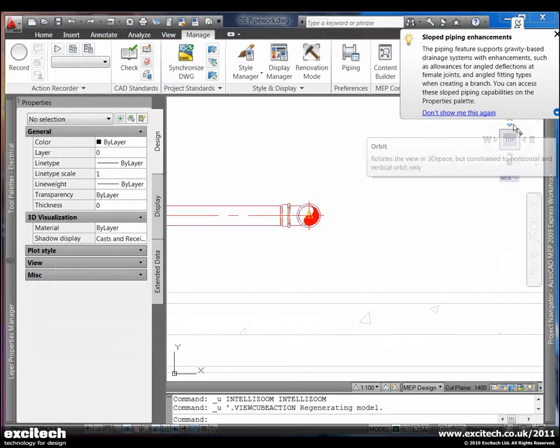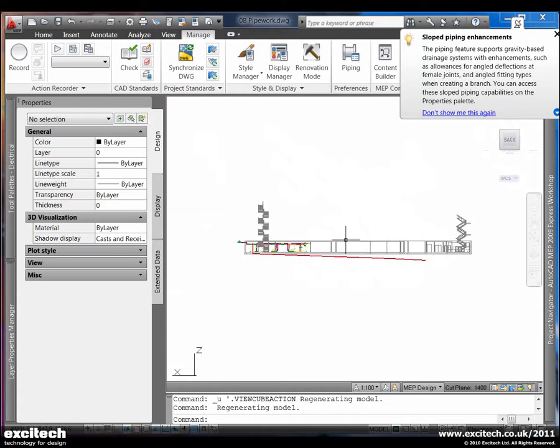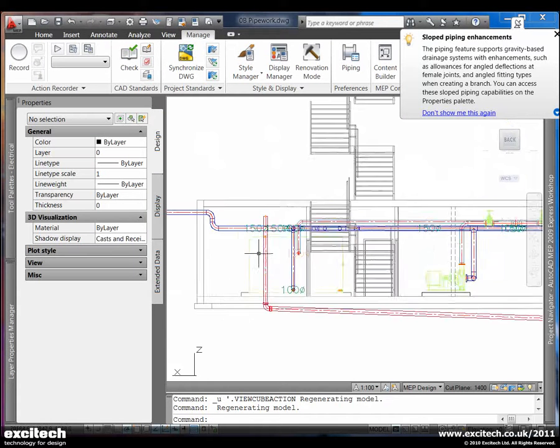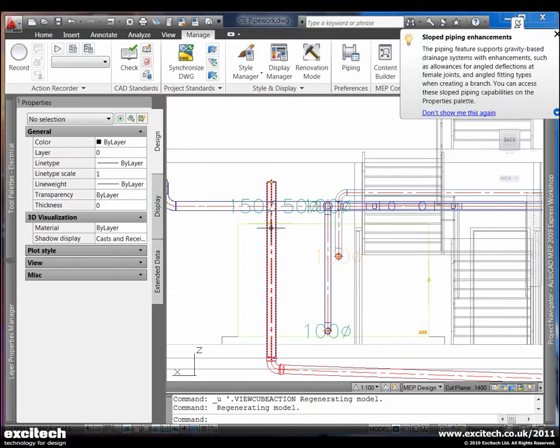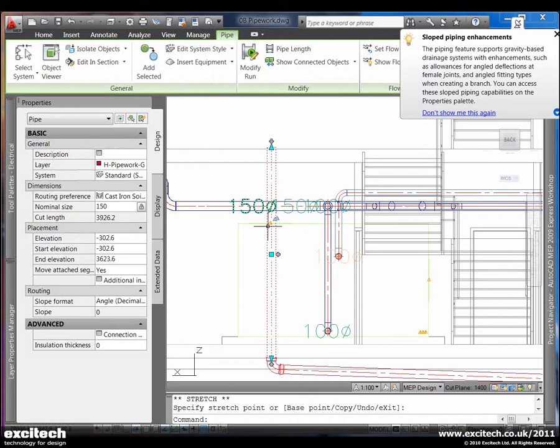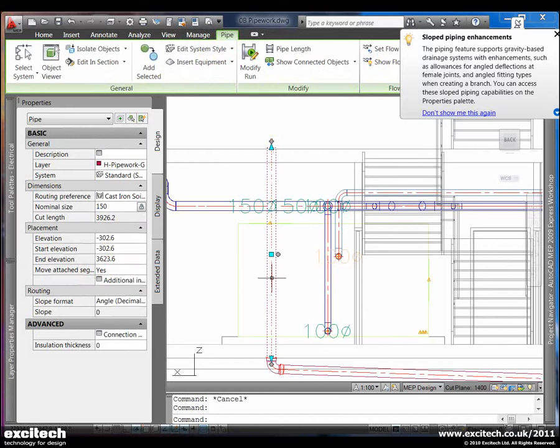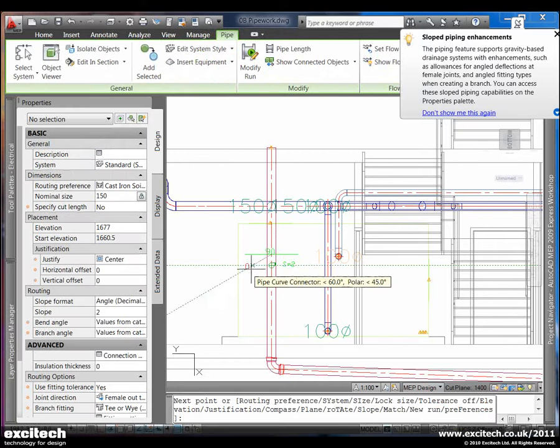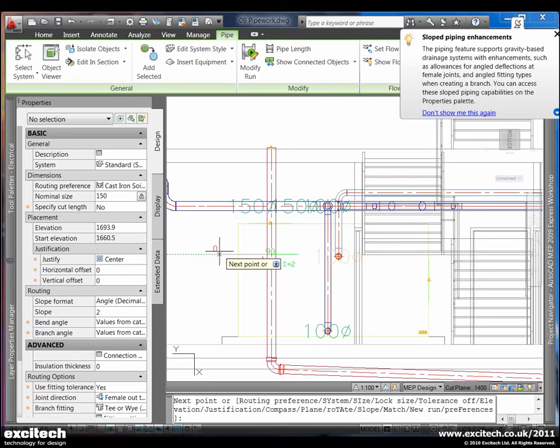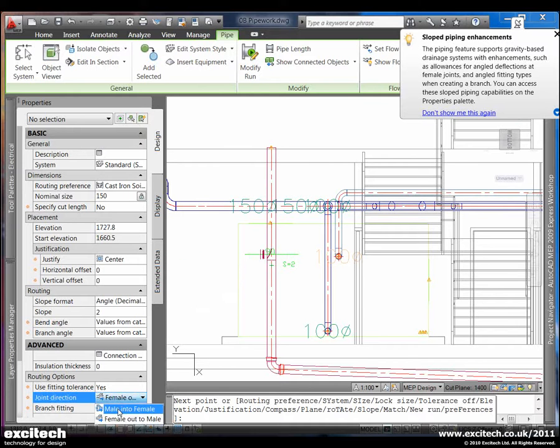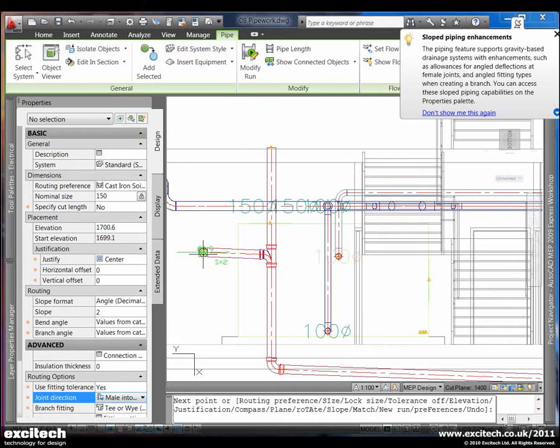I'm just going to take a north view orientation and zoom in on that riser, which we can of course drag to a higher level. But what you'll notice here is that when we use the pipe add tool, we now can also see the slope going away from that pipe. And if we choose male into female, this also sets the orientation in the right direction.